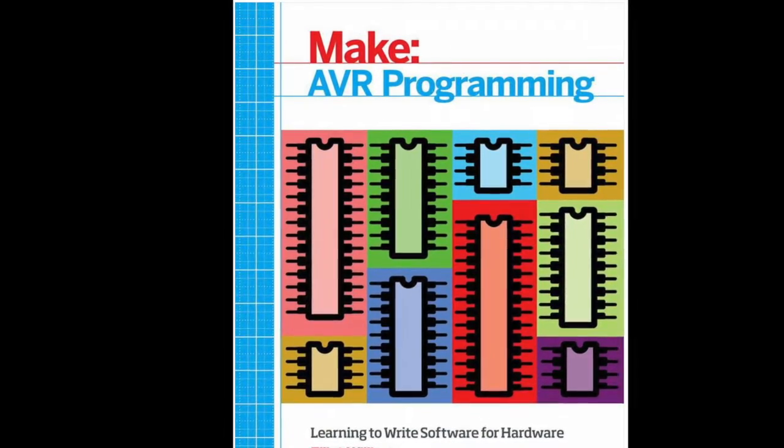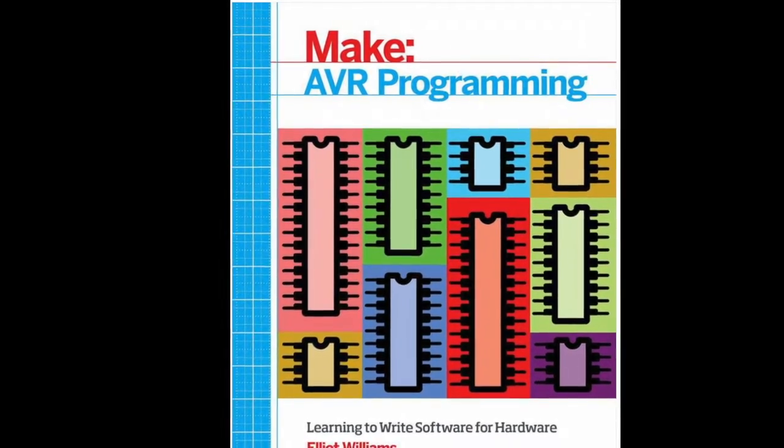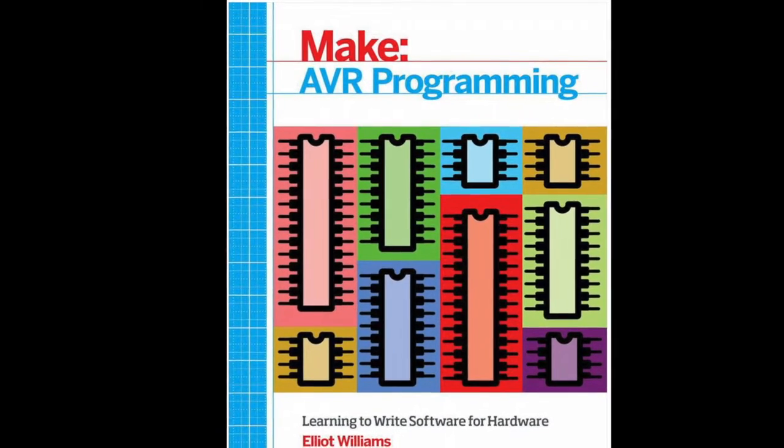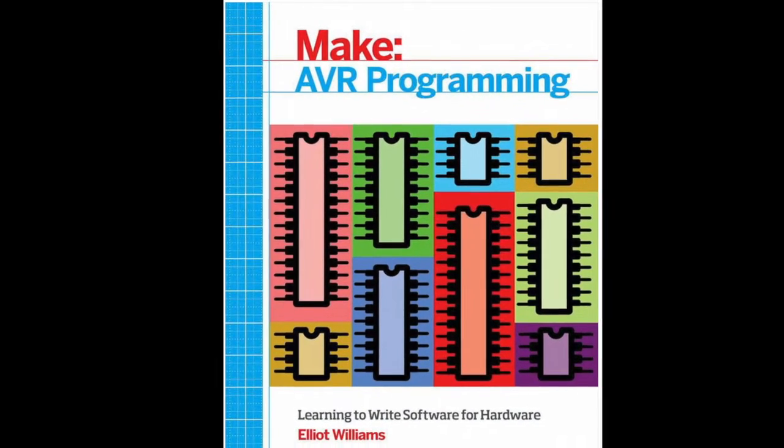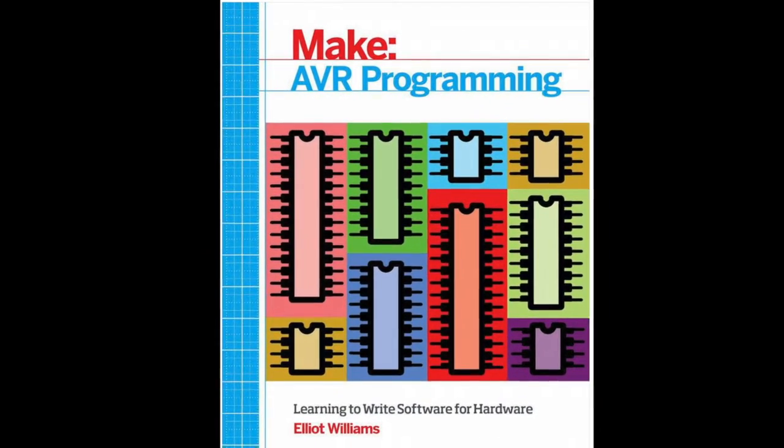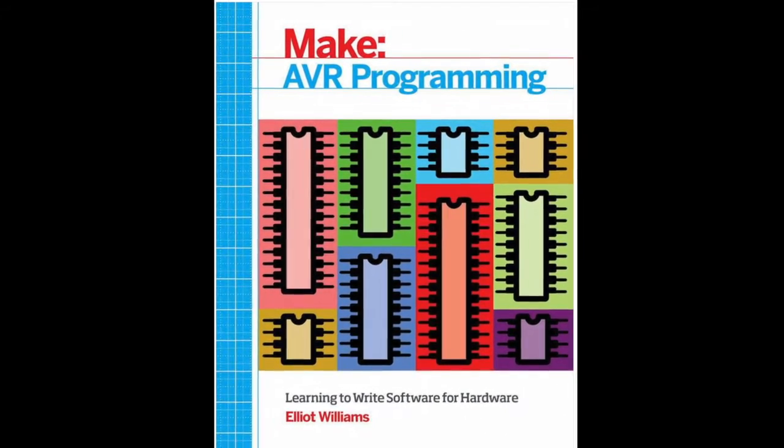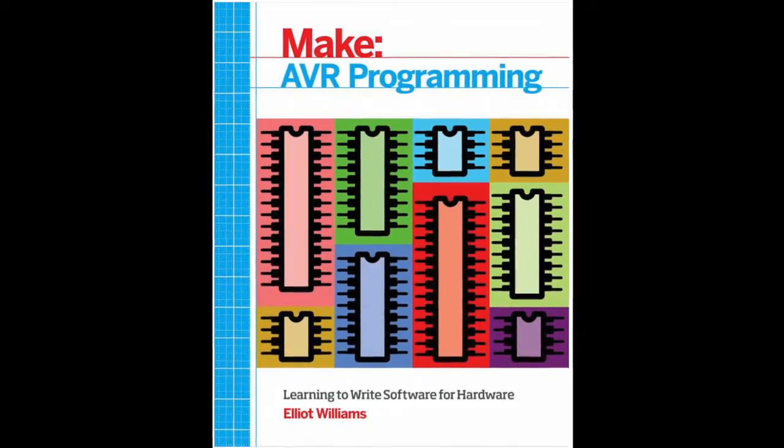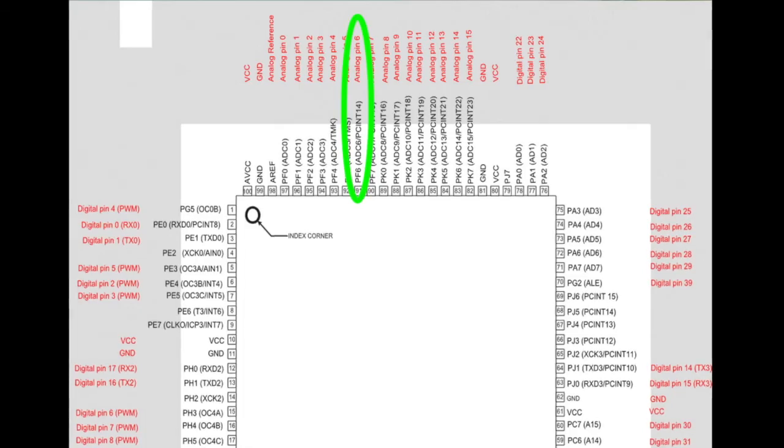There is a fabulous book by Elliot Williams that provides many more details about AVR hardware and programming. The link is below.